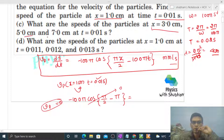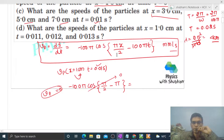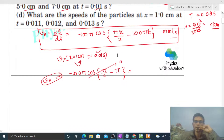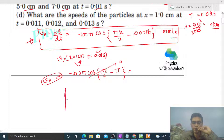Now let's check part C: what are the speeds of the particles at x = 3, 5, 7 cm at this time? There are two methods. We won't use the formula in method one — instead, we'll plot the graph of the wave and draw it something like this.